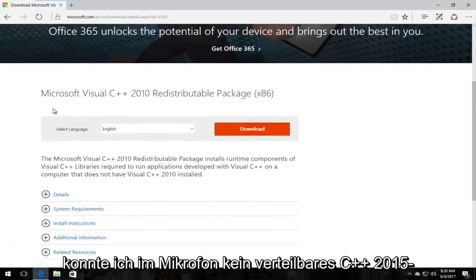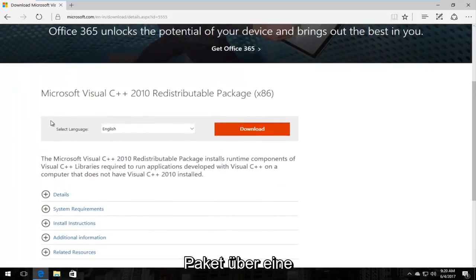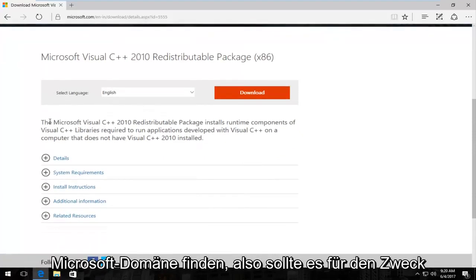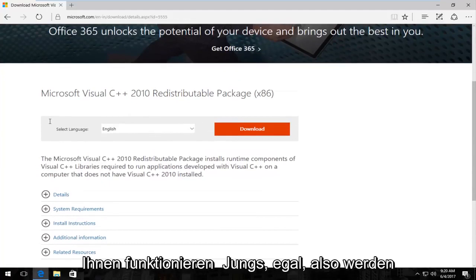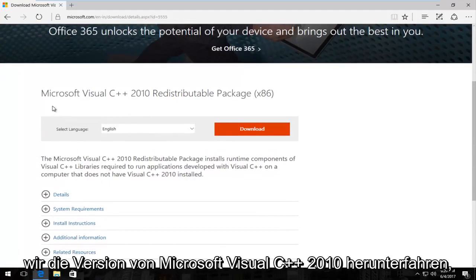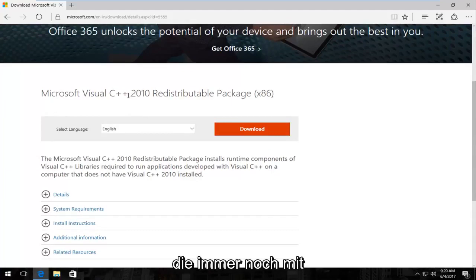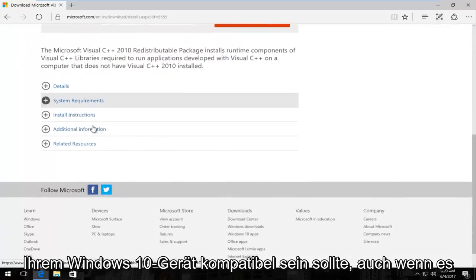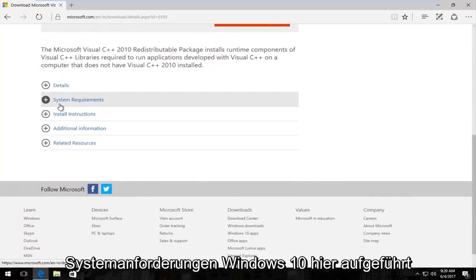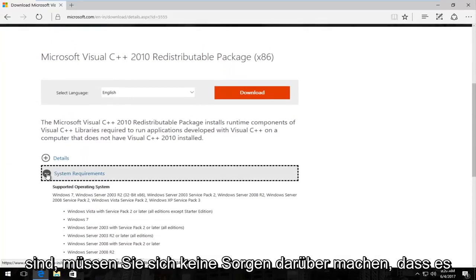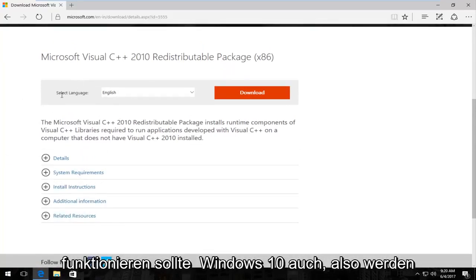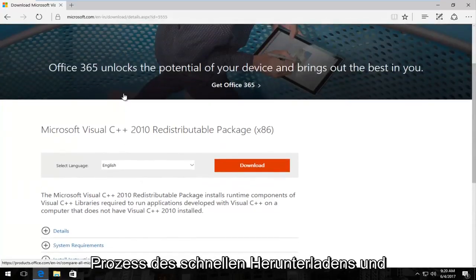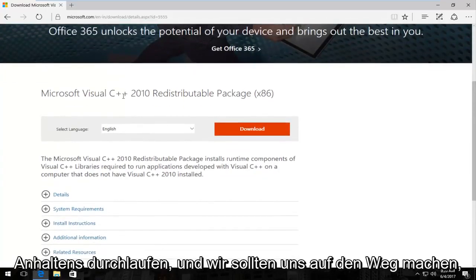I could not find the Microsoft Visual C++ 2015 redistributable package through a Microsoft domain, so for the purpose of this tutorial we're going to download the Microsoft Visual C++ 2010 version, which should still be compatible for your Windows 10 device even though Windows 10 may not be listed under System Requirements. You do not have to worry about that — it should work on Windows 10 as well.